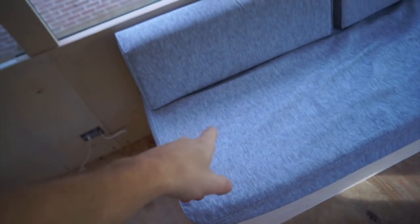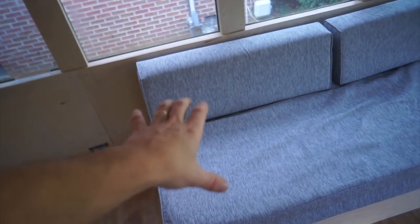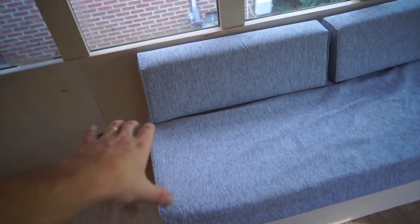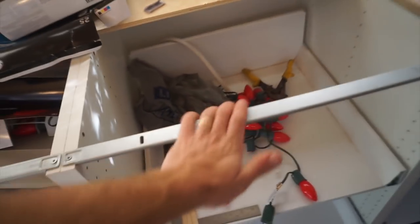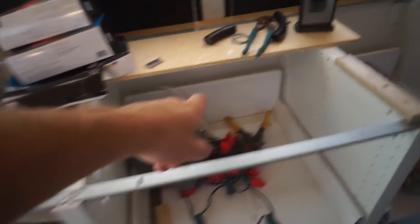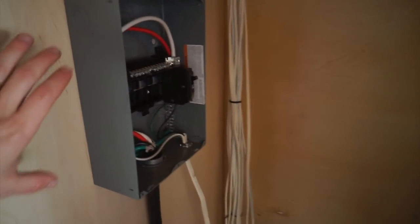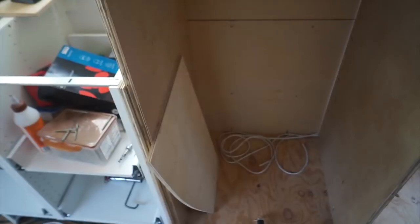In here, we have electronics charging area. Induction cooktop. That takes 120 volt AC. Probably going to put a couple of outlets in here as well for other things that I might want to charge.